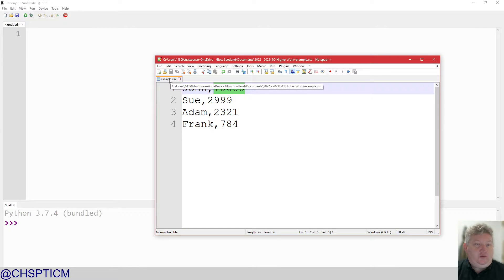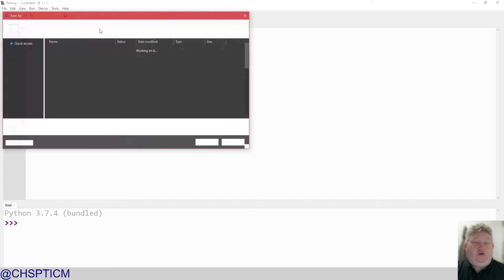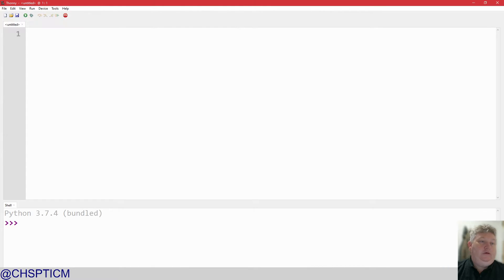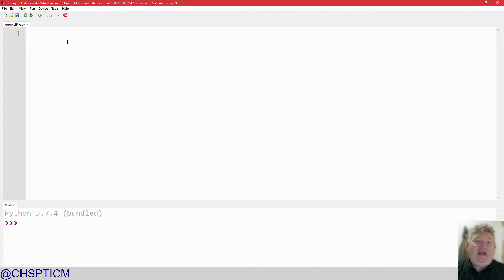Make sure, first of all, that the file is saved in the same location that you're going to save your work. So I'm saving mine here — I'm going to call it 'external file'. It is saved in exactly the same place, and we're just going to get started on this.